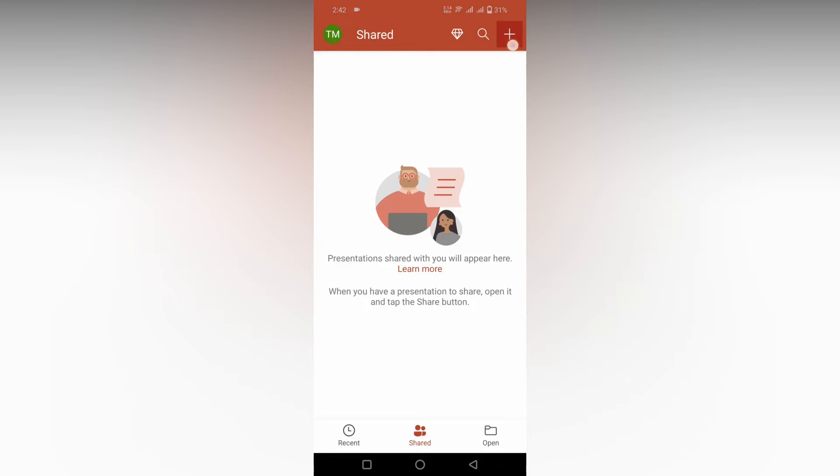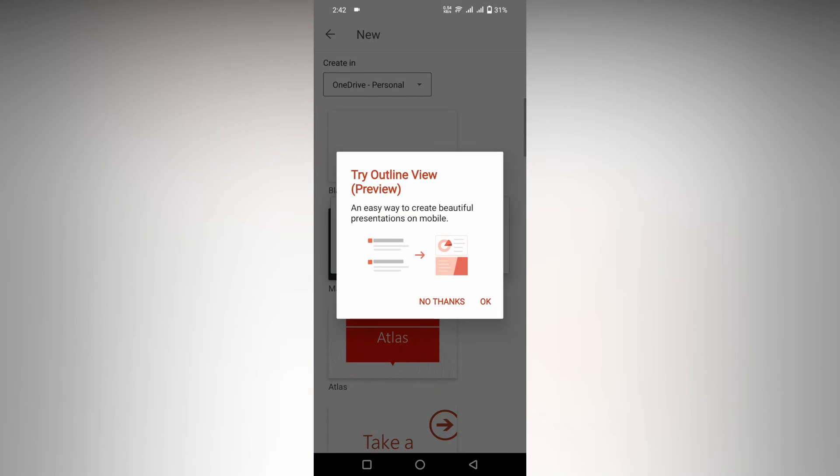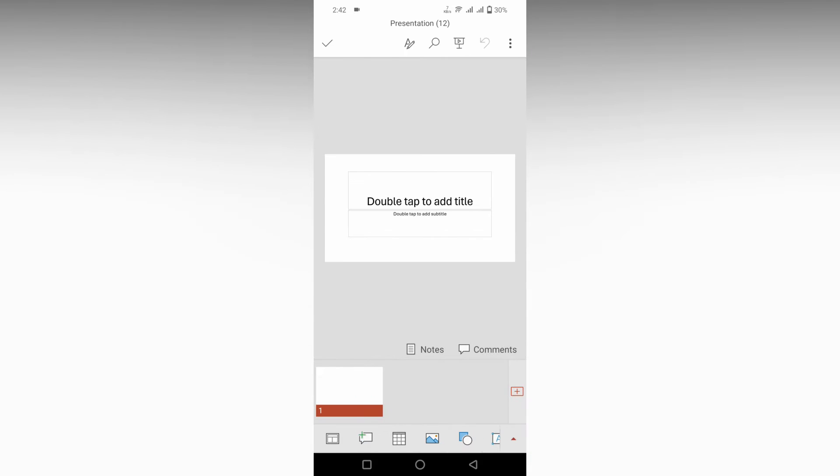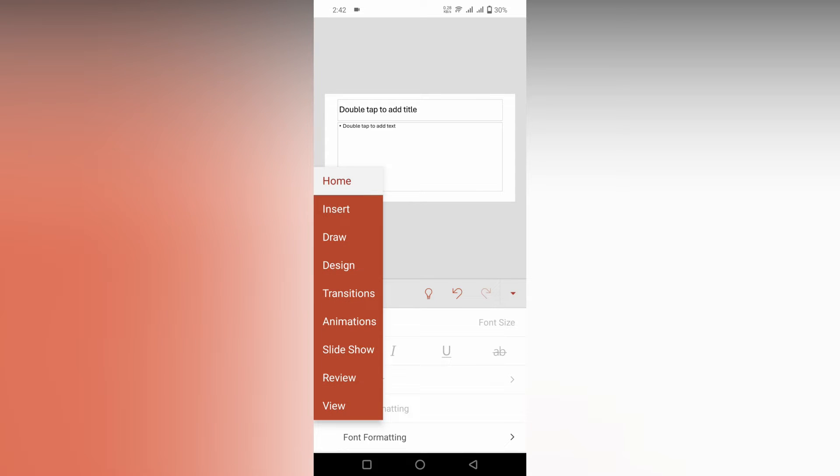If you're new to this channel, make sure to click the subscribe button. Let's quickly move on to the video on how to insert a column chart in Microsoft PowerPoint mobile. You need to use another app because there is no insert chart option in PowerPoint mobile.